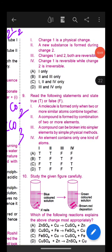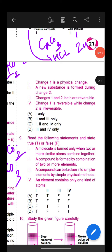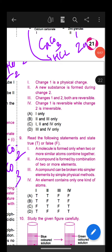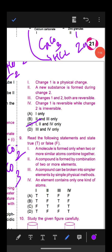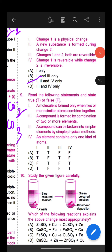Question 6: Observe the given reaction sequence carefully — acetic acid plus sodium hydrogen carbonate produces sodium acetate plus water plus CO2. Option C is the correct answer: for blank 1 it will be CO2, and for blank 2 it will be CO3.